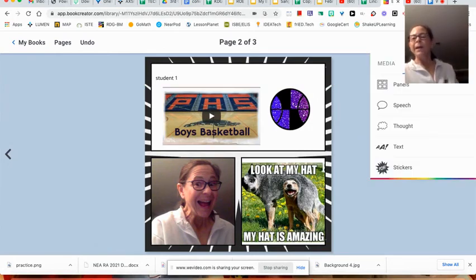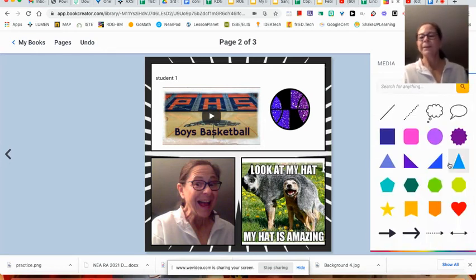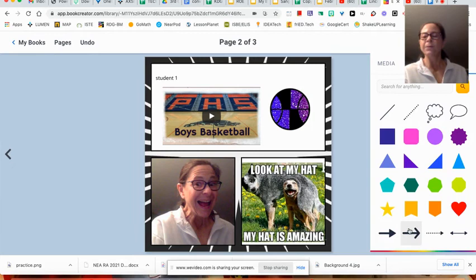Now what else is in here that is really cool? You could also do shapes and they give you all kinds of things and arrows, which are kind of fun.